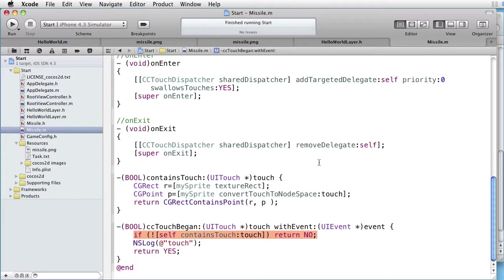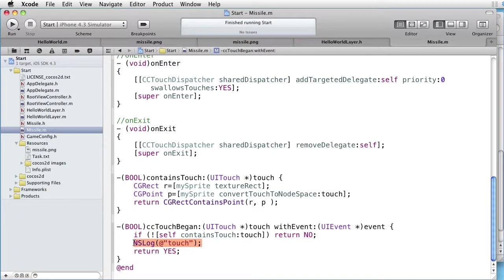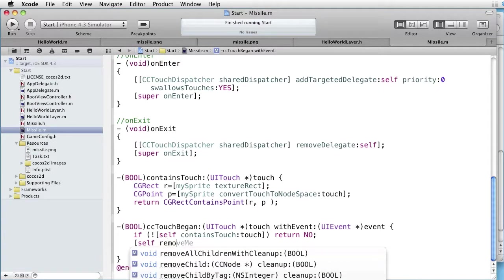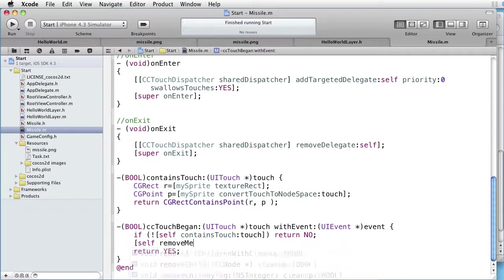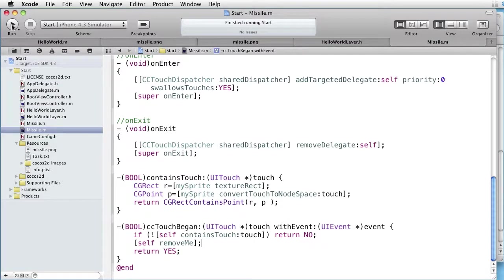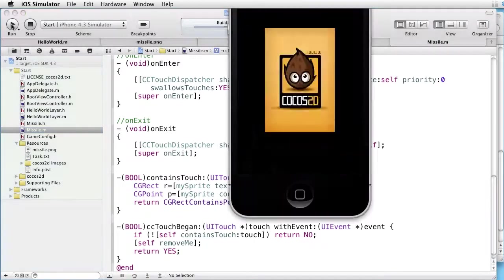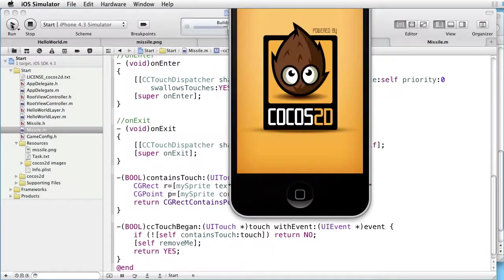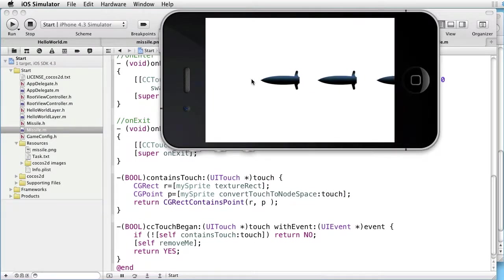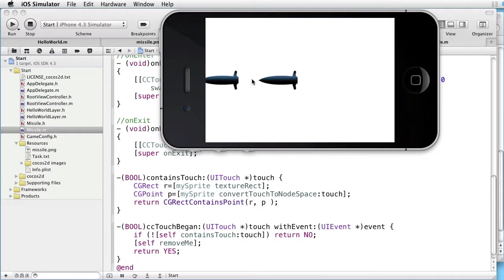And change this log to something more interesting. Self. Remove me. Which we wrote earlier. Run. When we touch a missile, it is removed from the screen.